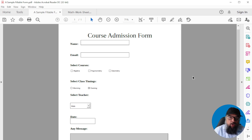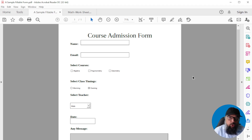In this video, you will learn how to make a fillable PDF form without Acrobat, which is a very expensive software. I will show you how you can create a fillable PDF form by using a free and open source software.